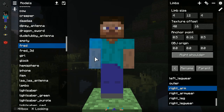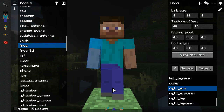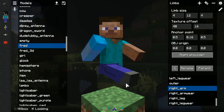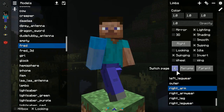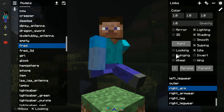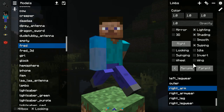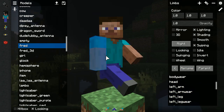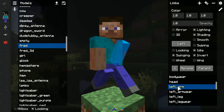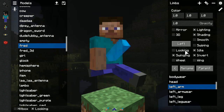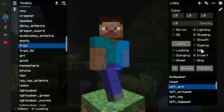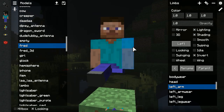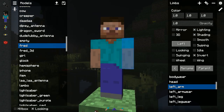Now let's turn on running so we can see the limbs swinging. Press the next page button in the limbs panel and disable the swinging and idle checkboxes. In this video I'll also do this to the left arm, but you can do it to literally any limb.